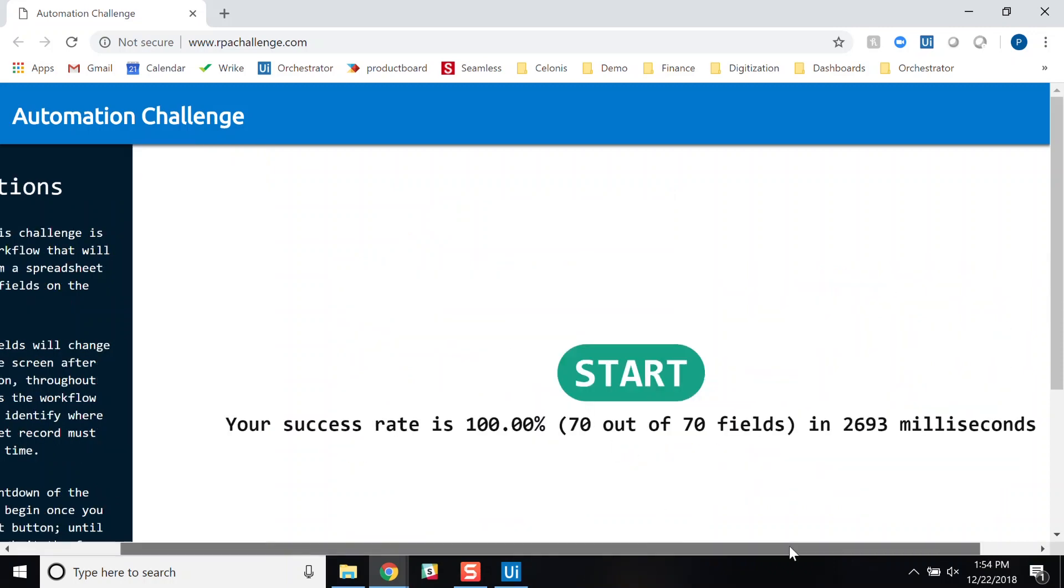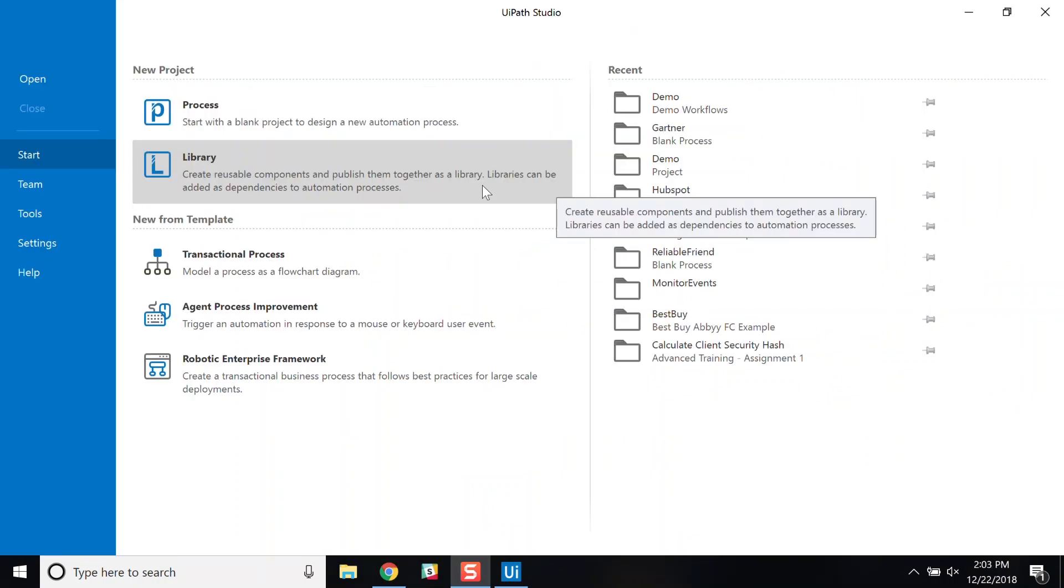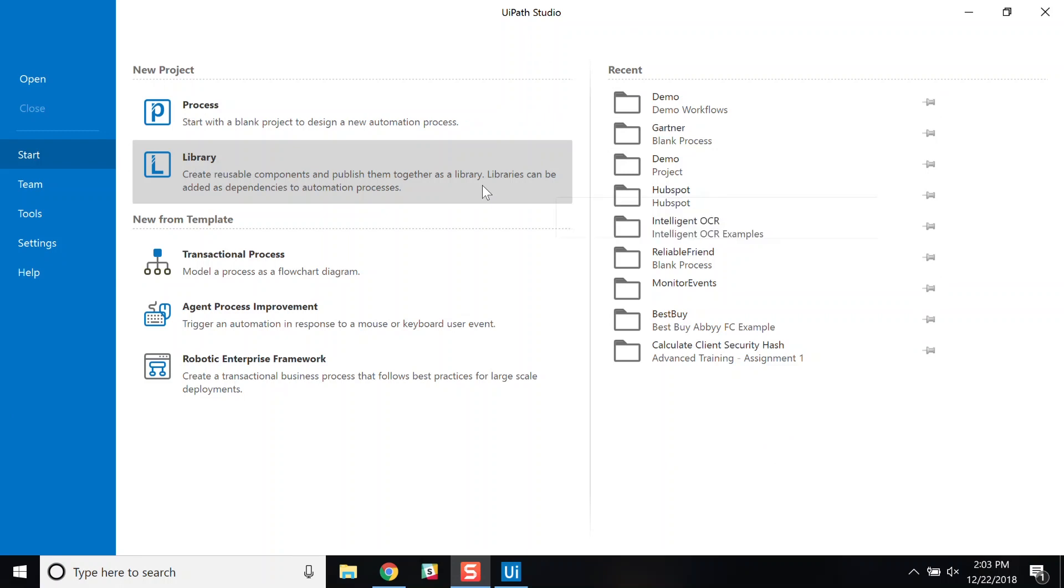Now let's talk a little about reusability. UiPath supports the creation of library components that can be reused by other analysts that are creating business processes. In this case, I'm going to show you how I created a reusable component that automates the process of logging into Concur. This reusable component can now be used by any other person who is developing a process that needs to log into Concur.